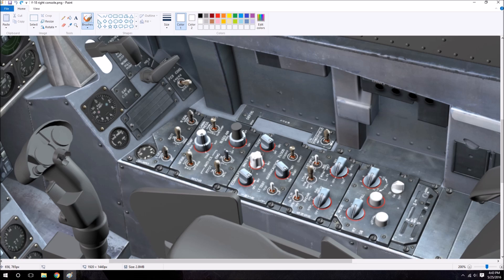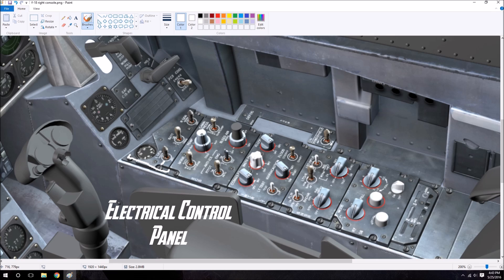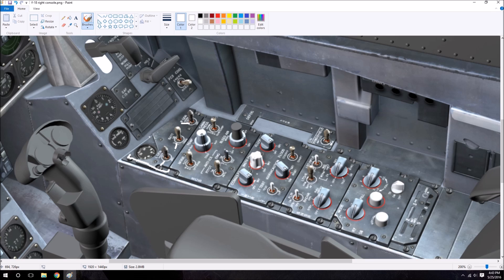Then we have the electrical control panel. And on there we simply have the left generator, right generator switch, and then the battery switch. And then we have here a little gauge for battery voltage.